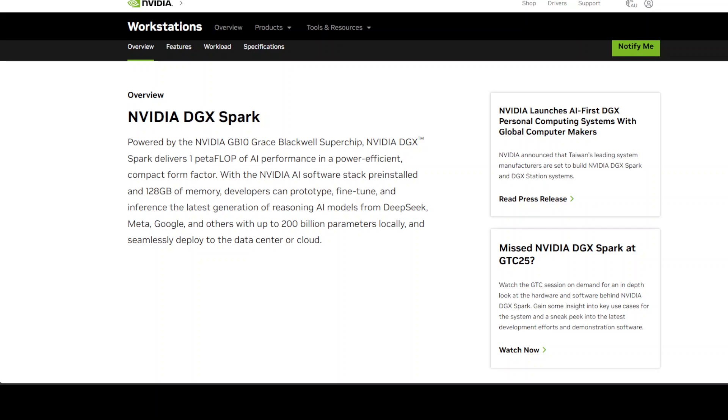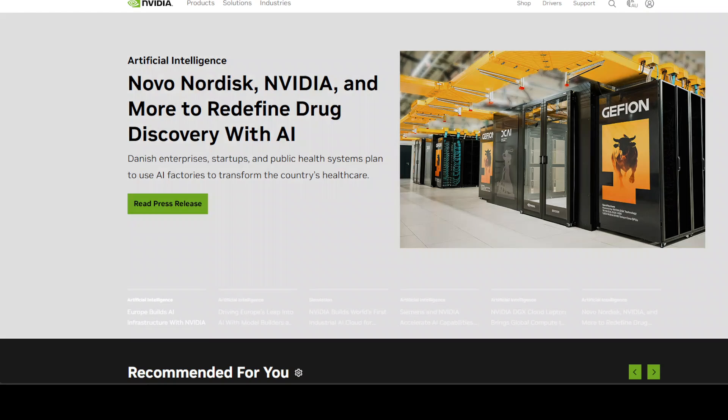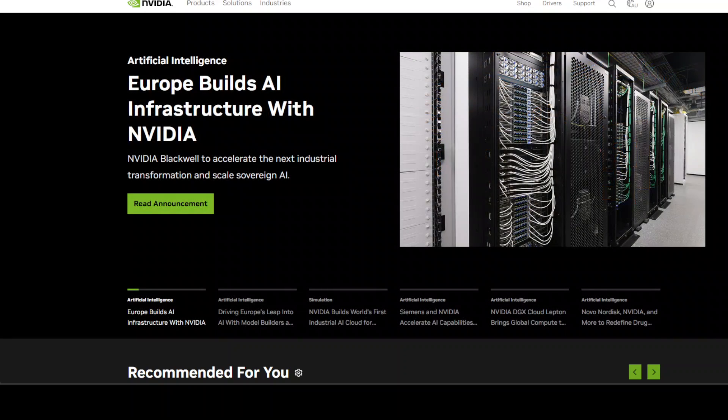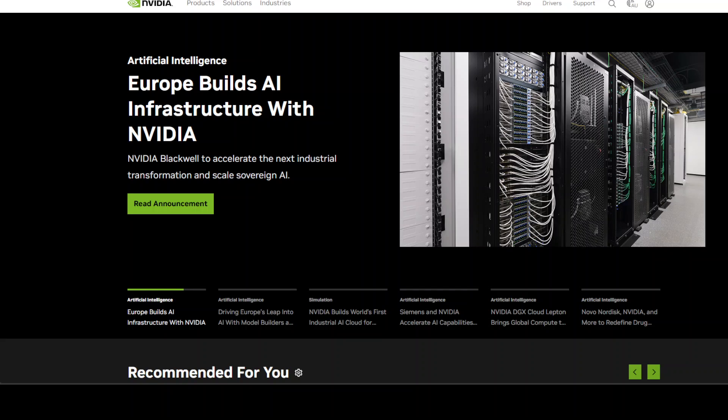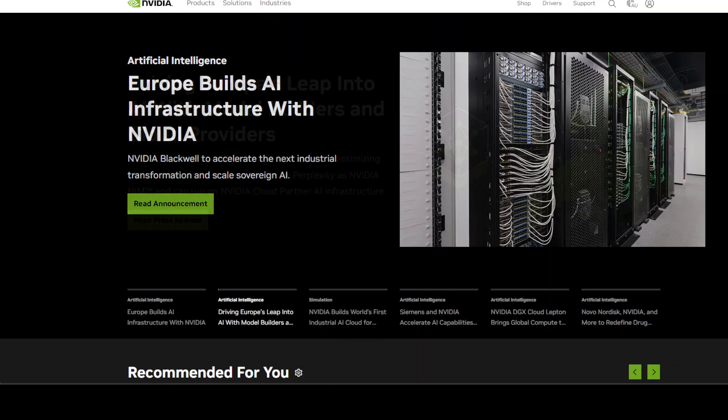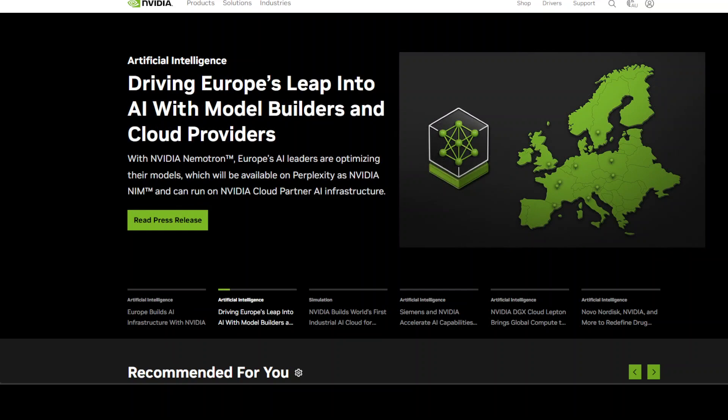The whole thing runs on NVIDIA's custom DGX OS, which is basically Ubuntu with a bunch of AI software pre-installed, and it draws 170 watts of power. And here's something cool, really cool: you can actually chain two of these together to handle even bigger models up to 405 billion parameters.